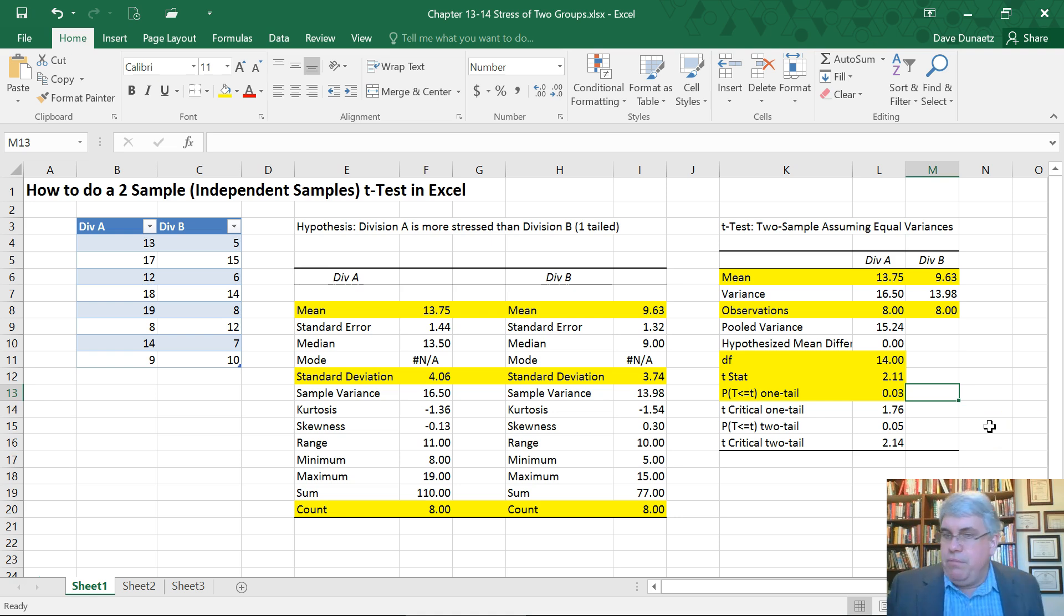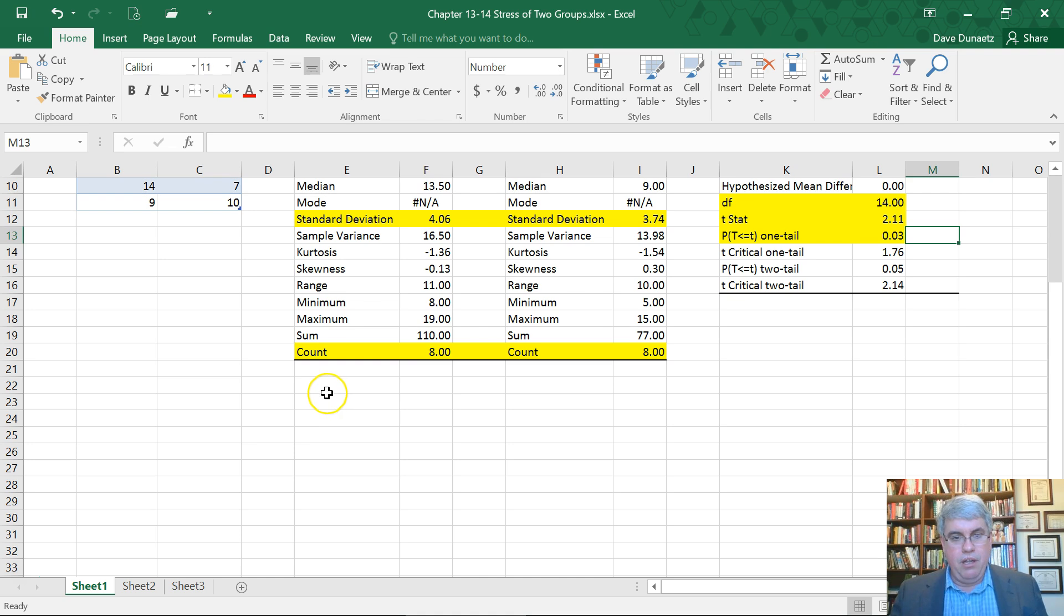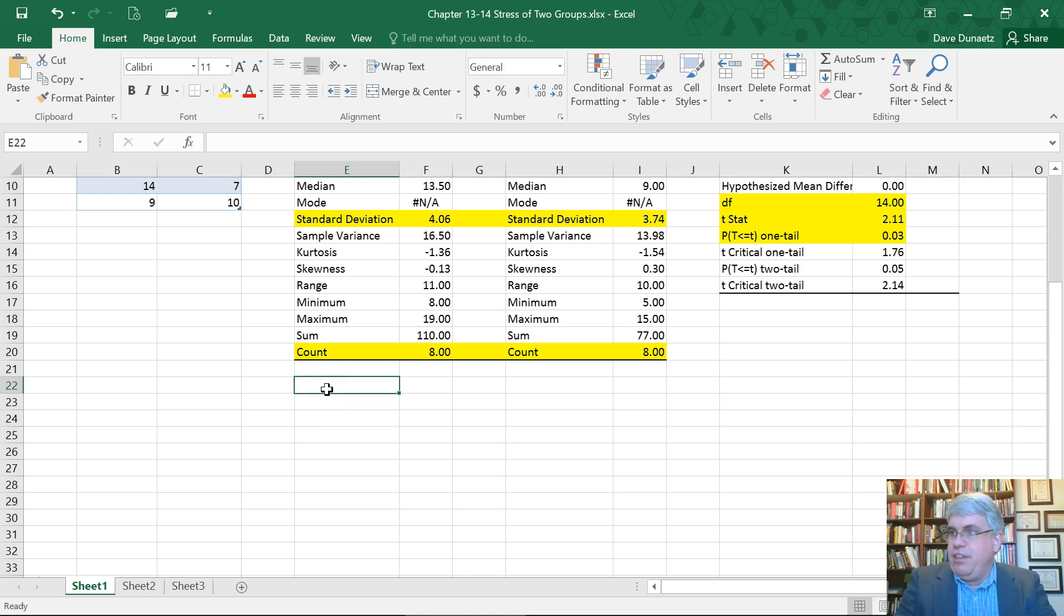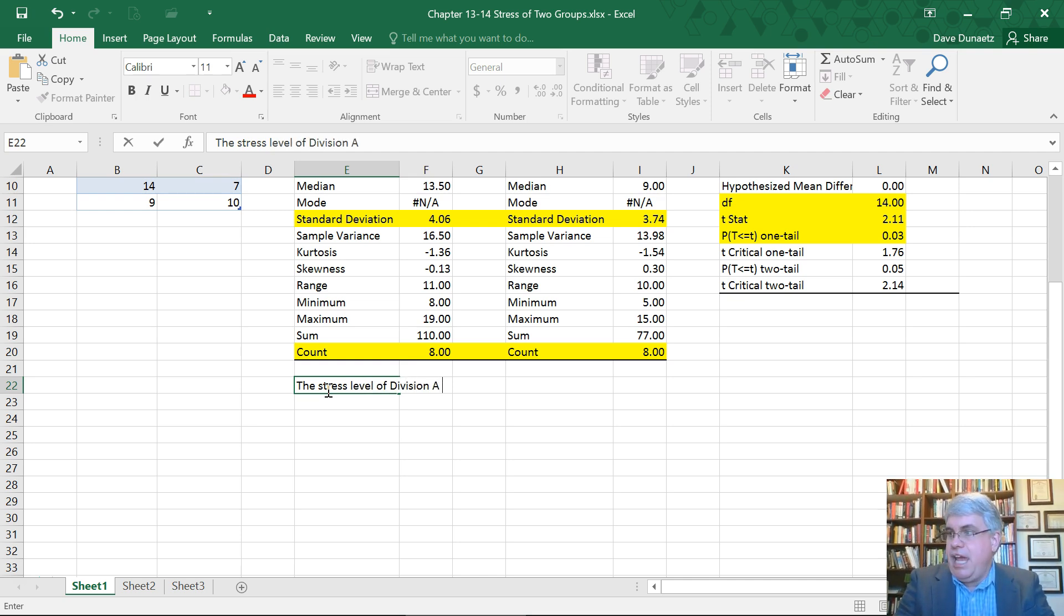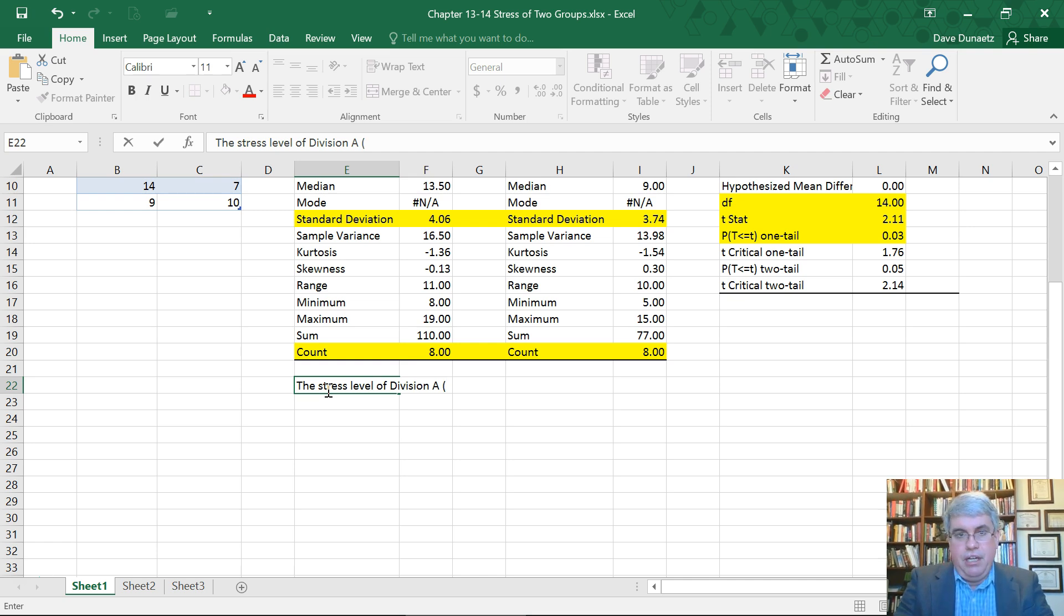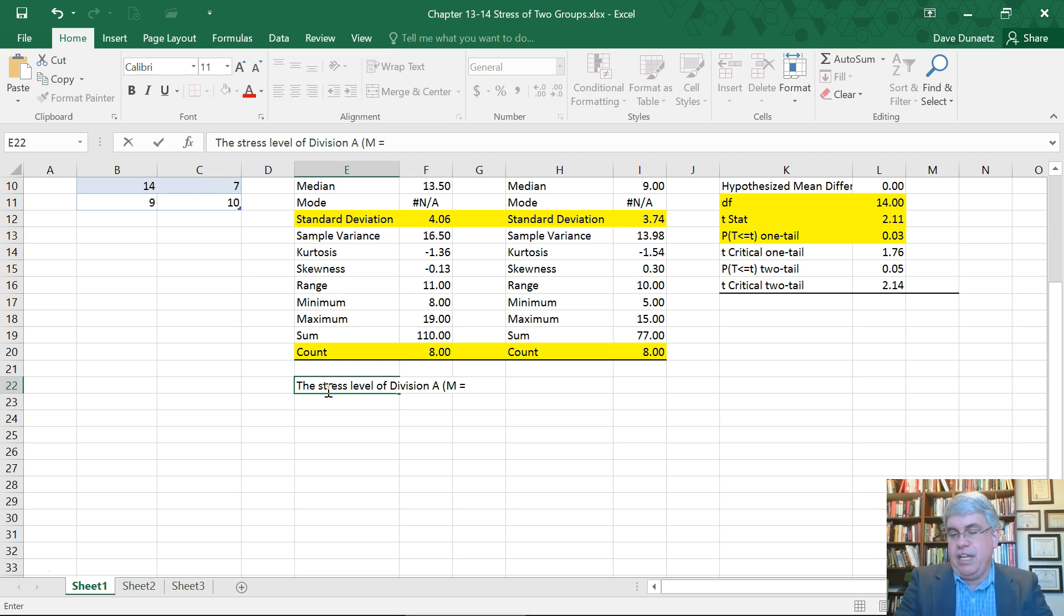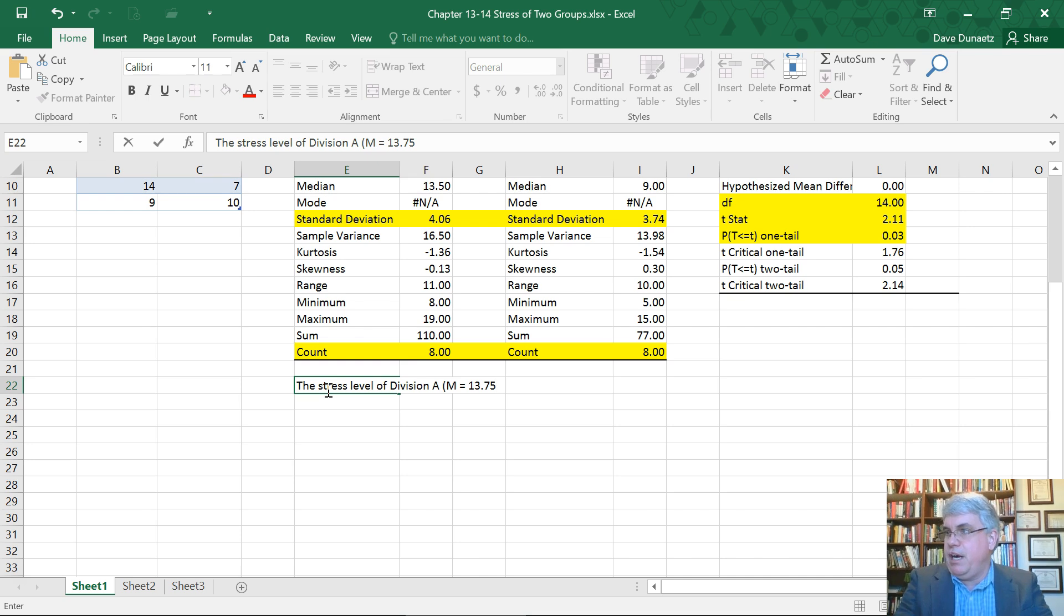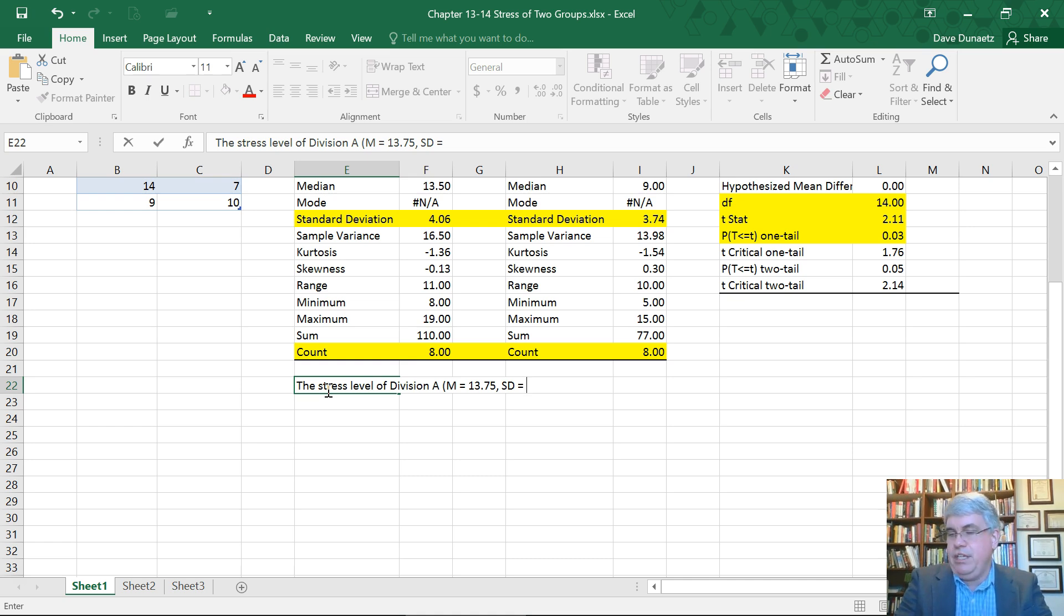So how would we write this up in APA format? We could do something like this. The stress level of division A. Now we want to report the key descriptive statistics for A. The mean and then space equals space because you always put spaces around equal sign like it's a separate word.